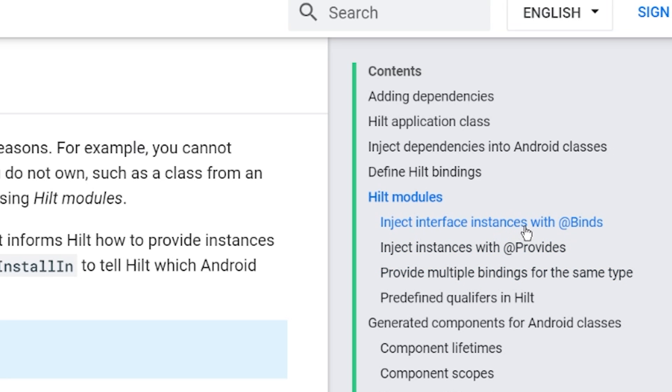There are two kinds of options here — inject interface instances with @Binds and with @Provides — and I think the Hilt documentation does not do a good job explaining when to use which one. Even after reading through it, I'm really not sure which one to use in which scenarios, which one is better, and which one is more performant. I was confused, and I know how to use Dagger. So what does it look like for a person who's not experienced with Dagger? I've designed an example to illustrate the questions I had and the questions you probably would have if you went through this documentation.